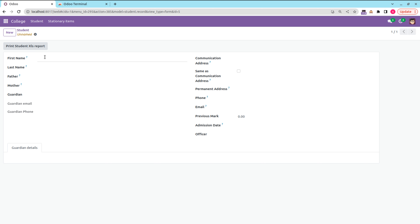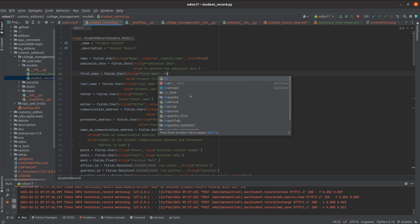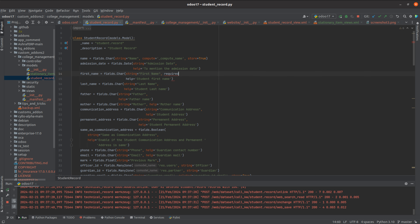We are going to set the first name as mandatory through Python. In the student.record model, under the first name field's attributes, I'm going to add the attribute required=True. Upon setting required=True, this particular field will become mandatory.